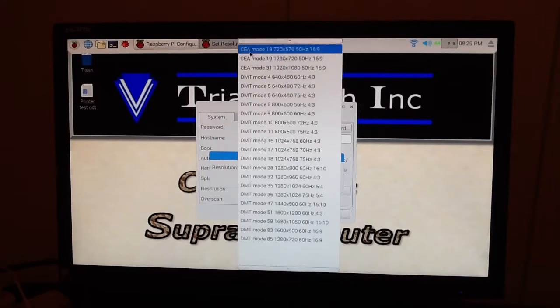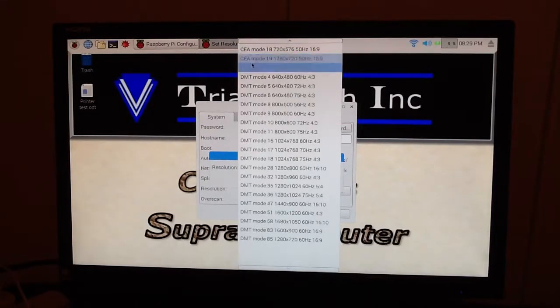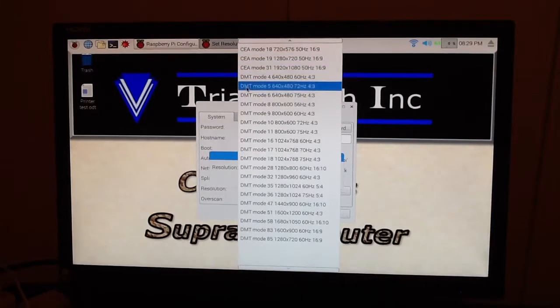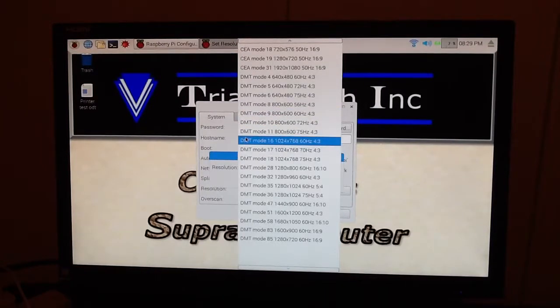The CEA modes up here, I understand, are really aimed at TVs, and these DMTs are aimed at monitors.